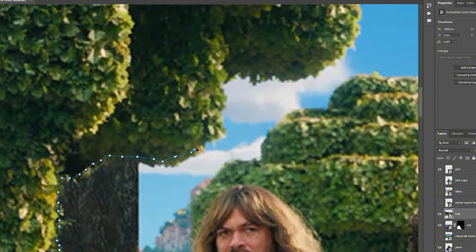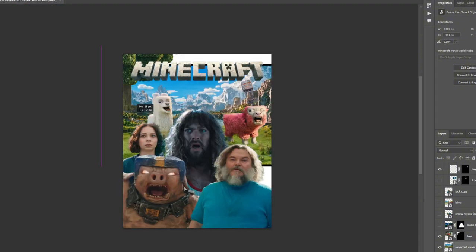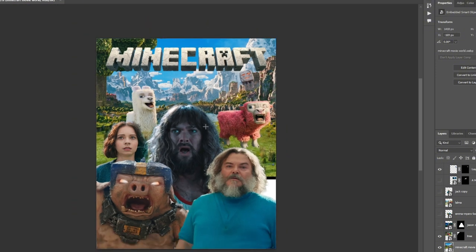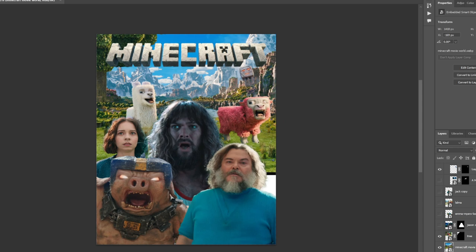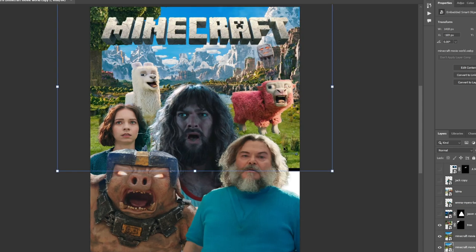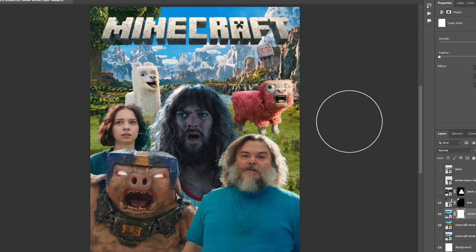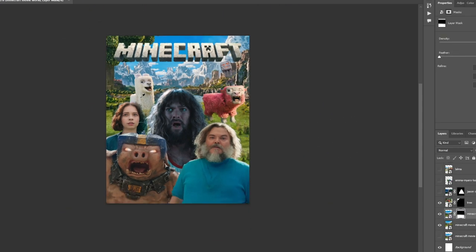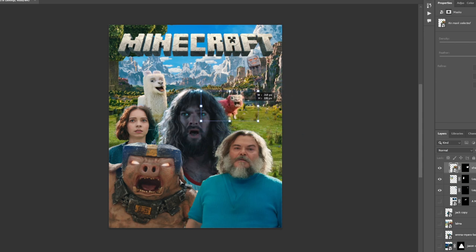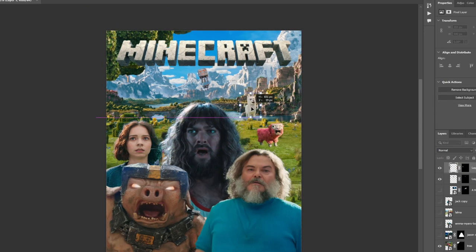Now on to the background. I cut out this blocky tree. I figured I could use this as some type of framing mechanism. Then I went on to adding the actual big background. I just got this from a screenshot that I took from the trailer, and that's how I got most of these pictures actually.